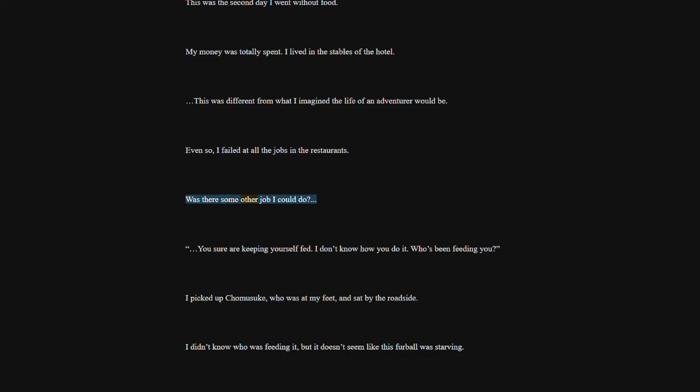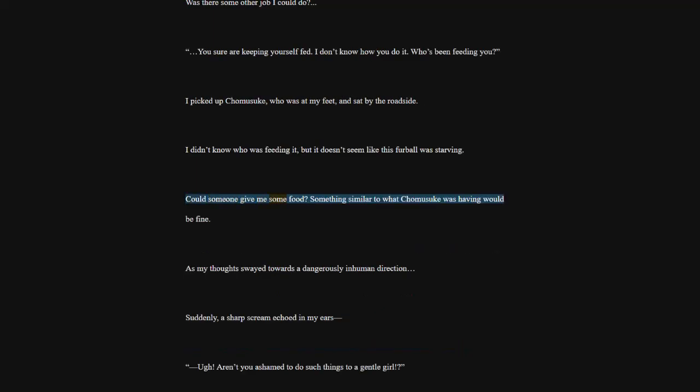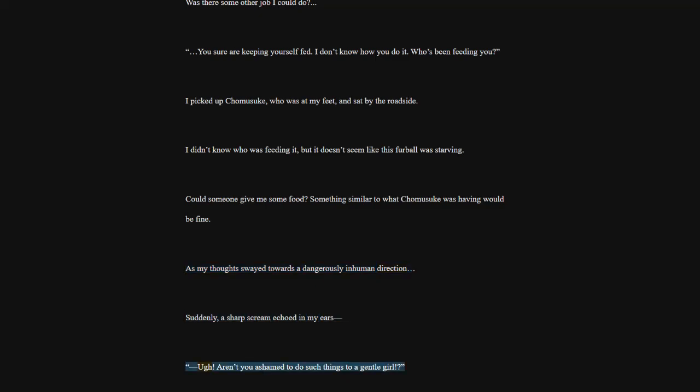You sure are keeping yourself fed. I don't know how you do it. Who's been feeding you? I picked up Komosuk, who was at my feet, and sat by the roadside. I didn't know who was feeding it, but it doesn't seem like this furball was starving. Could someone give me some food? Something similar to what Komosuk was having would be fine. As my thoughts swayed towards a dangerously inhuman direction, suddenly, a sharp scream echoed in my ears.